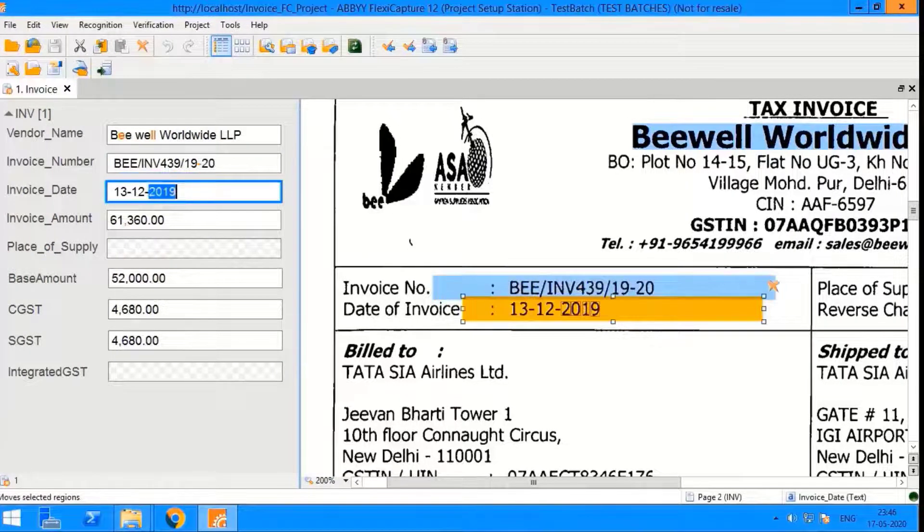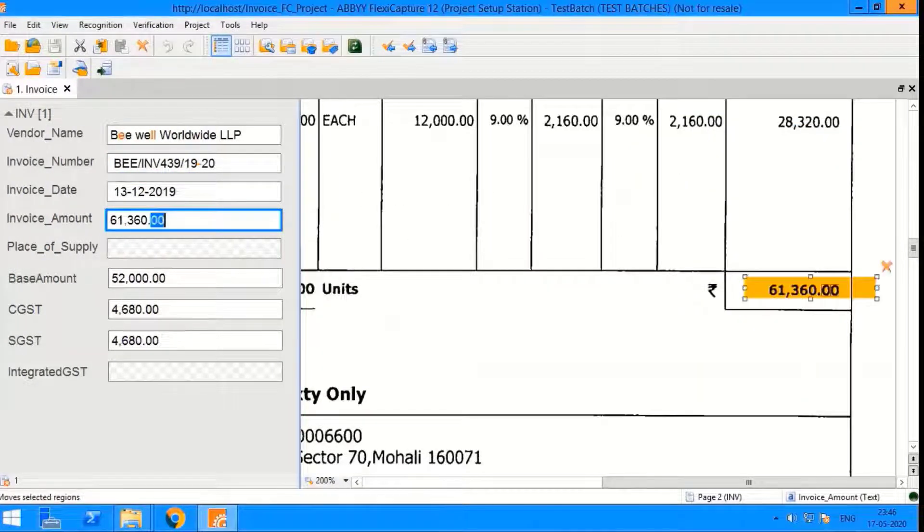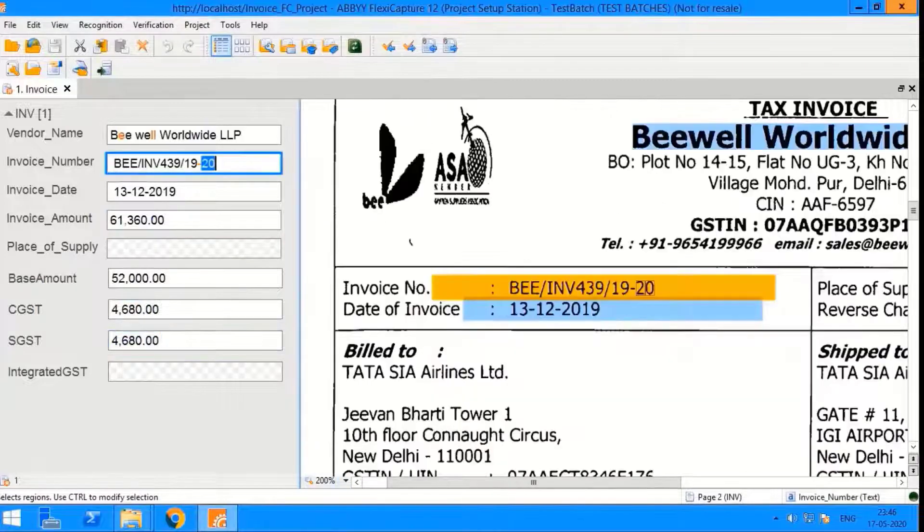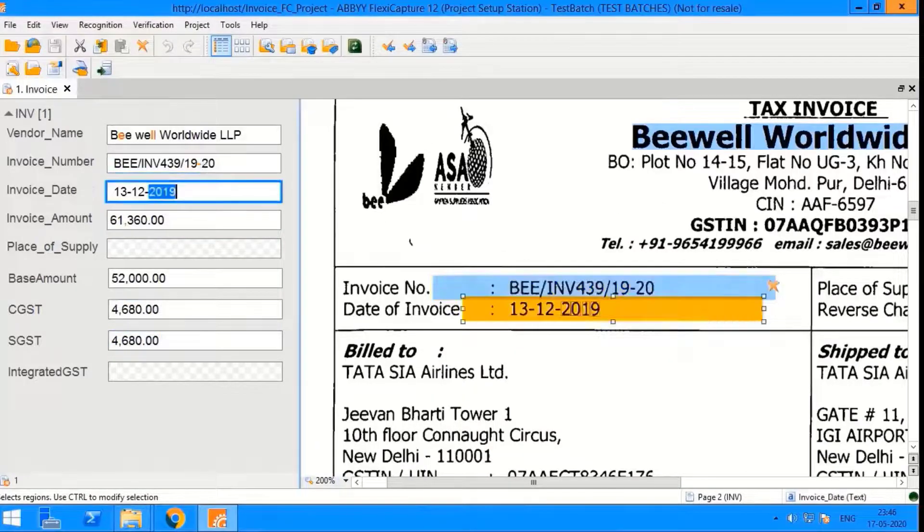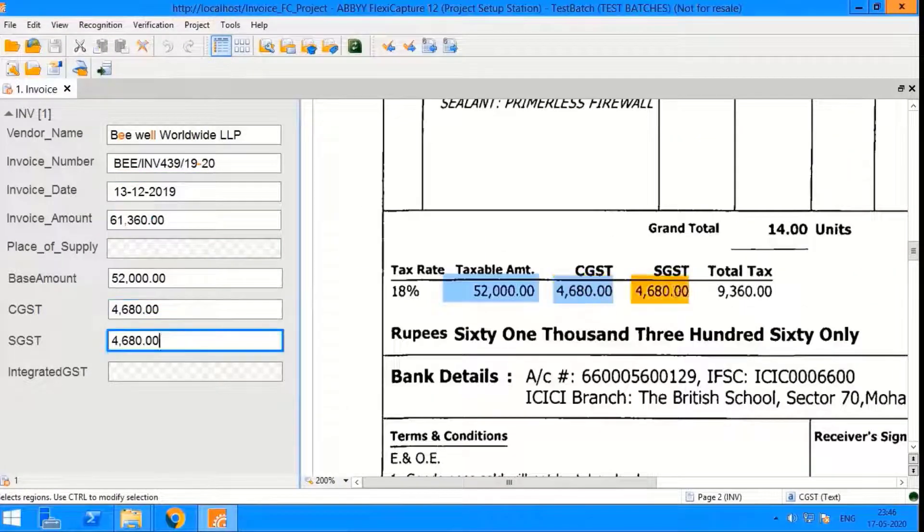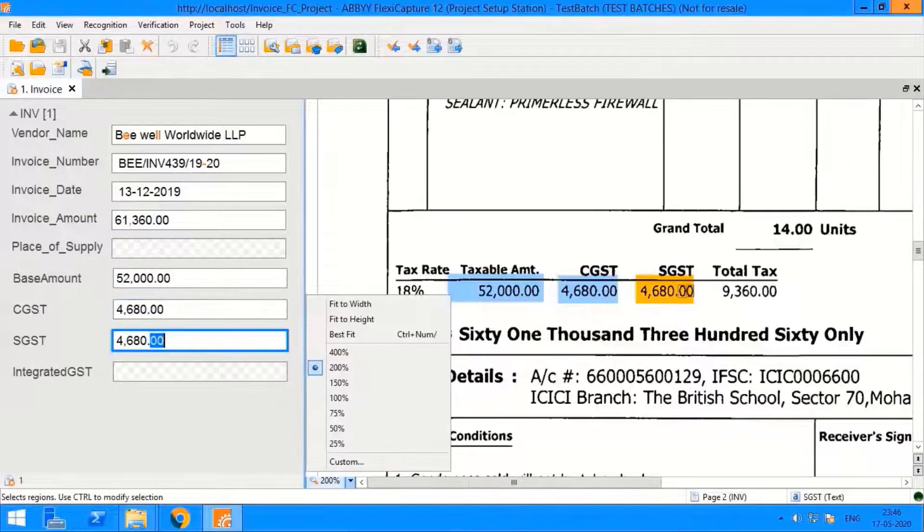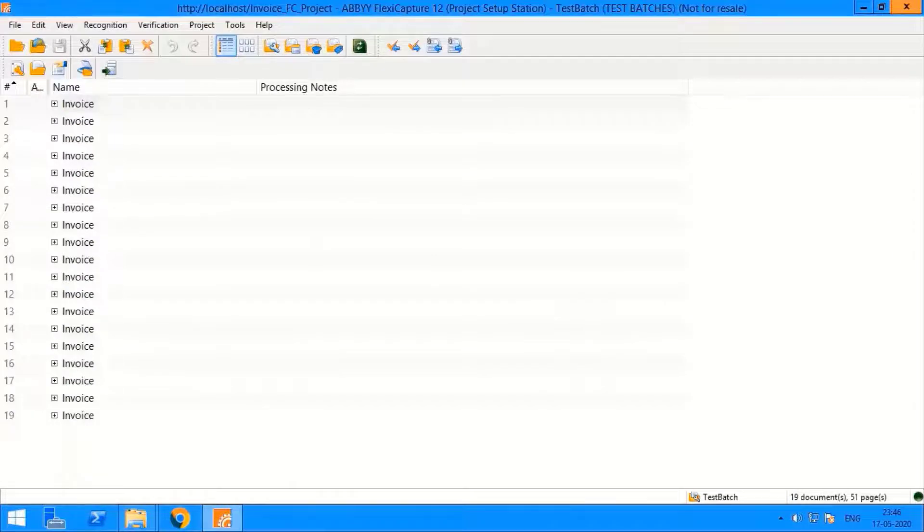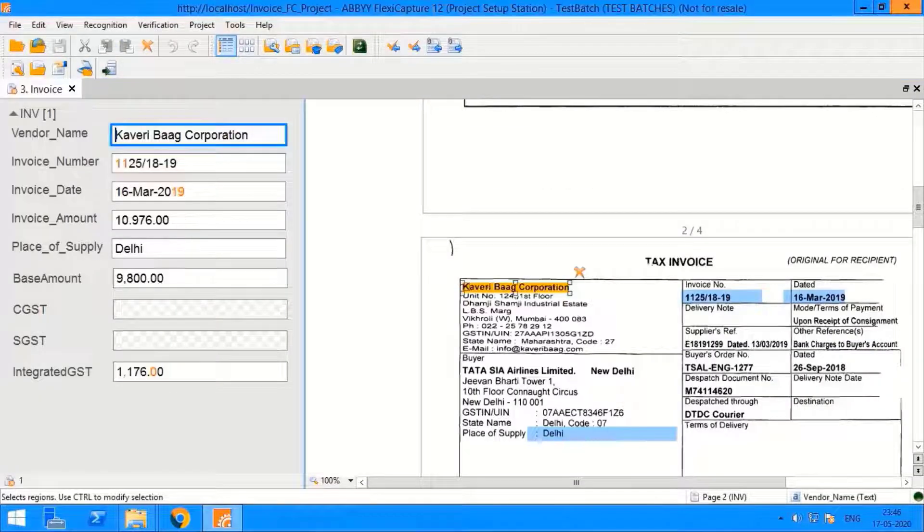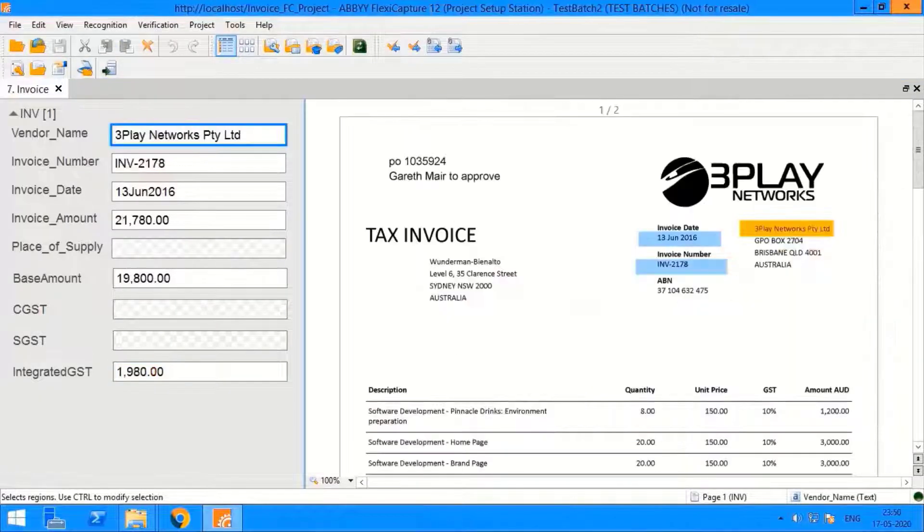Currently, the bot is extracting all the details from the invoices. But for the purpose of this control, we will be using invoice number and invoice date. Similarly, details have been extracted for other invoices as well.